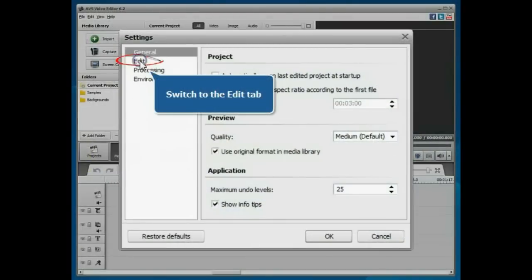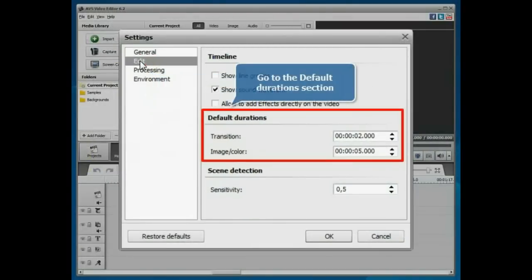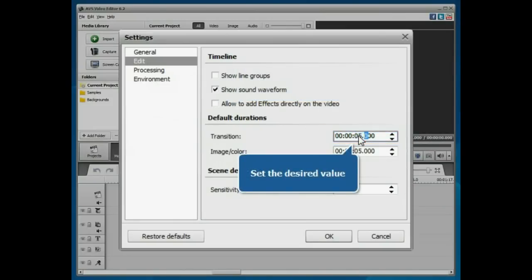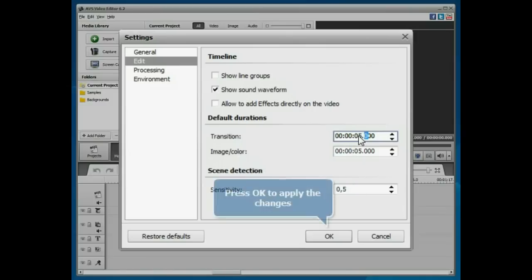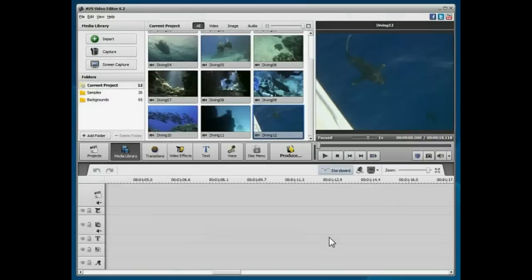Switch to the Edit tab. Go to the Default durations section and set the desired transition duration, which will affect all the transitions. Press the OK button to apply the changes you made.